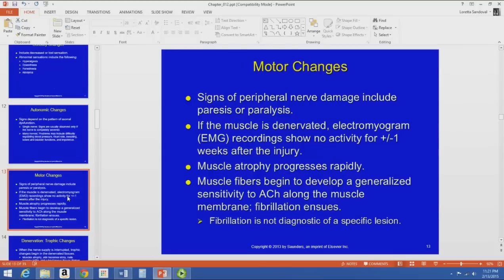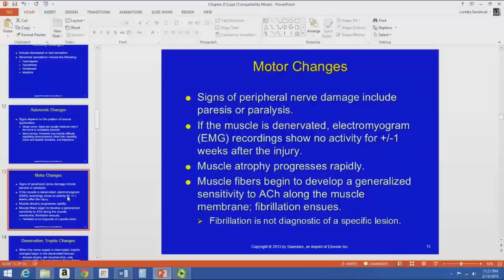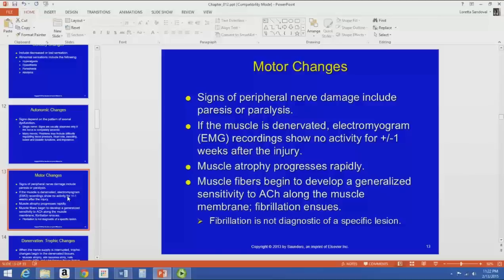Motor changes from nerve damage can include paresis or paralysis — partial or total loss of motor function. A completely denervated muscle will show no activity on electromyograms and will atrophy quickly because it needs neural input to maintain strength. Denervated muscle fibers develop sensitivity to acetylcholine along the muscle membrane, so any acetylcholine in the area causes fibrillations — muscle twitching. This doesn't indicate a specific lesion but can happen with denervated muscles.